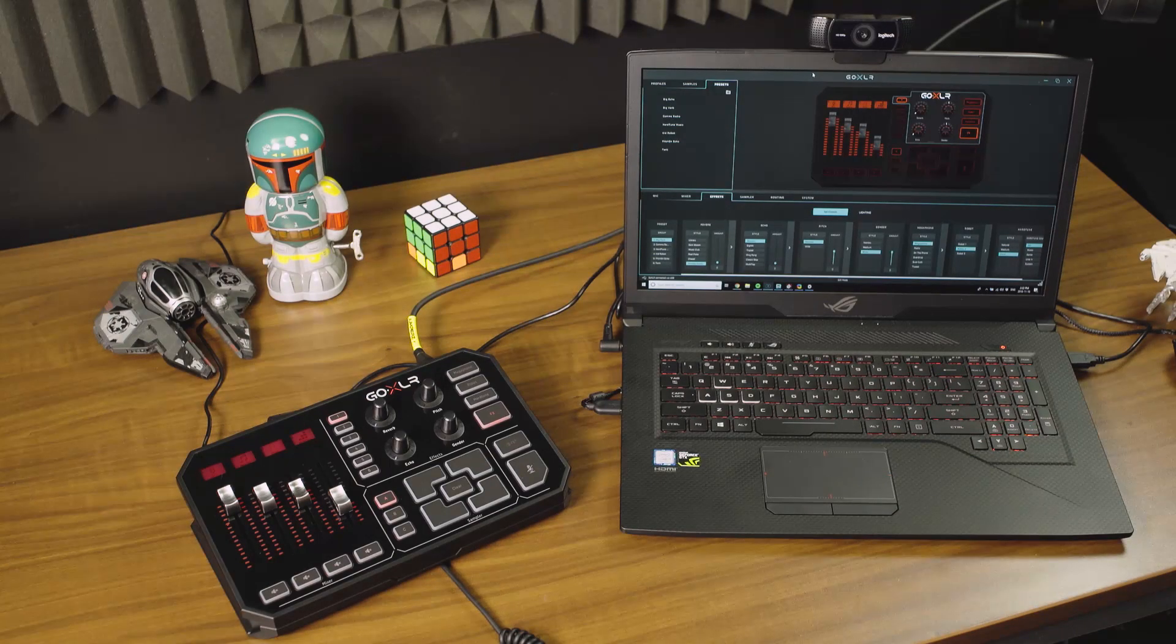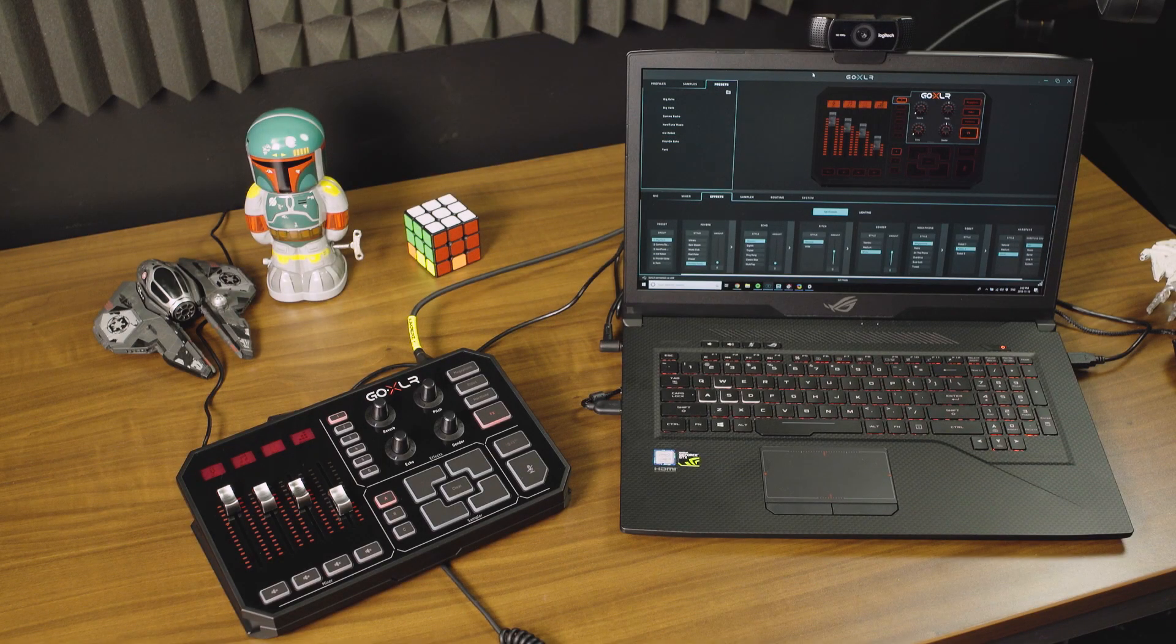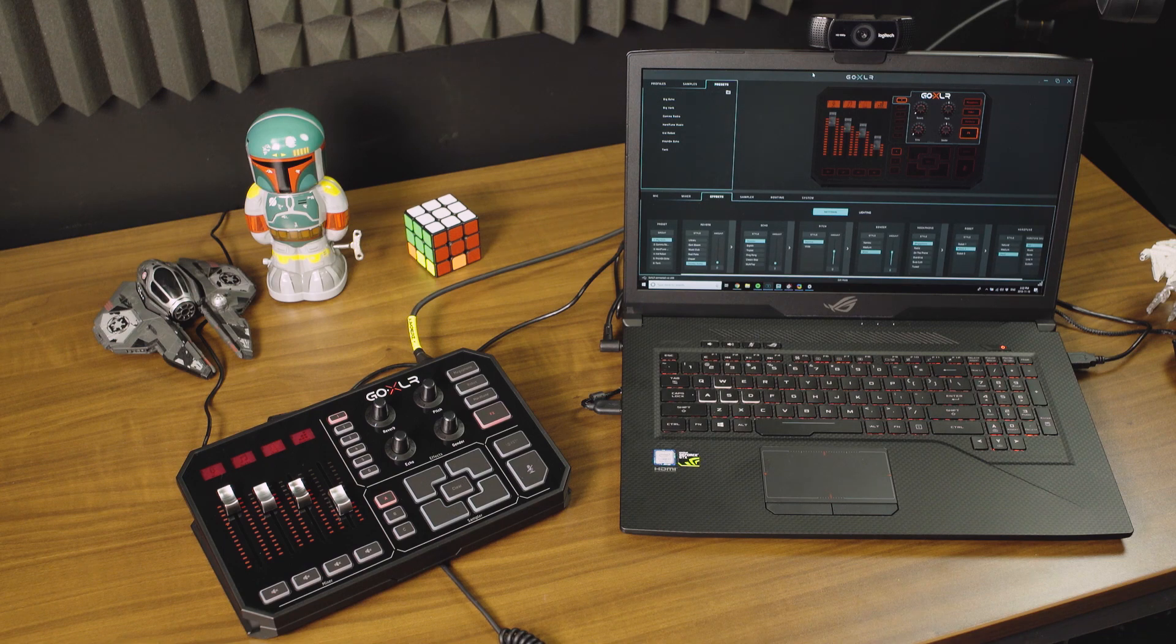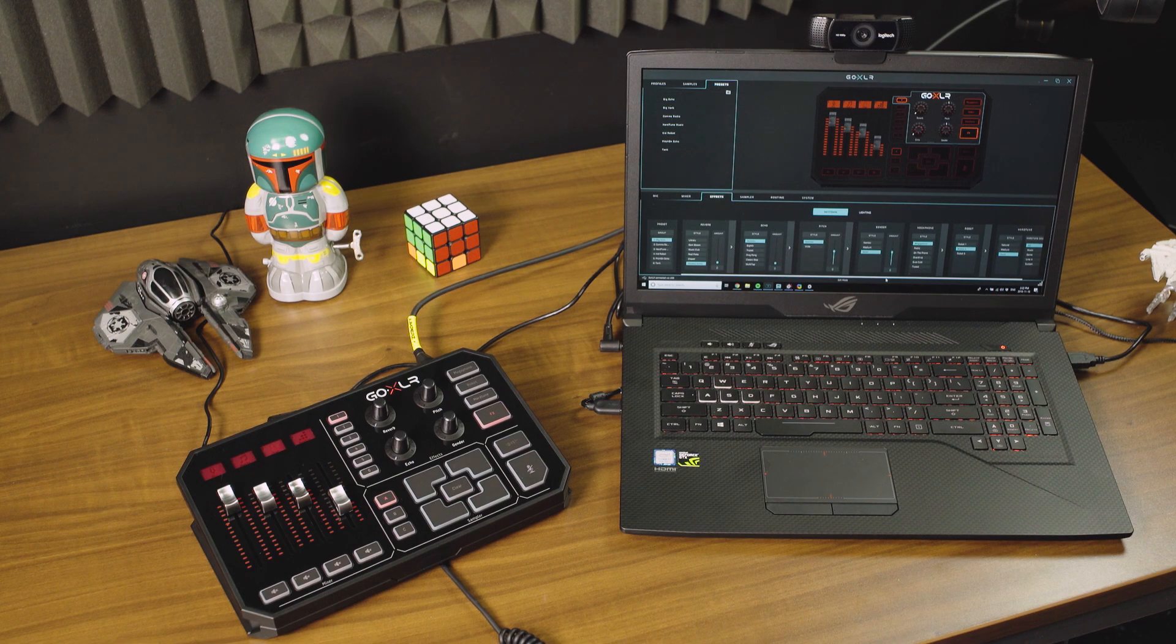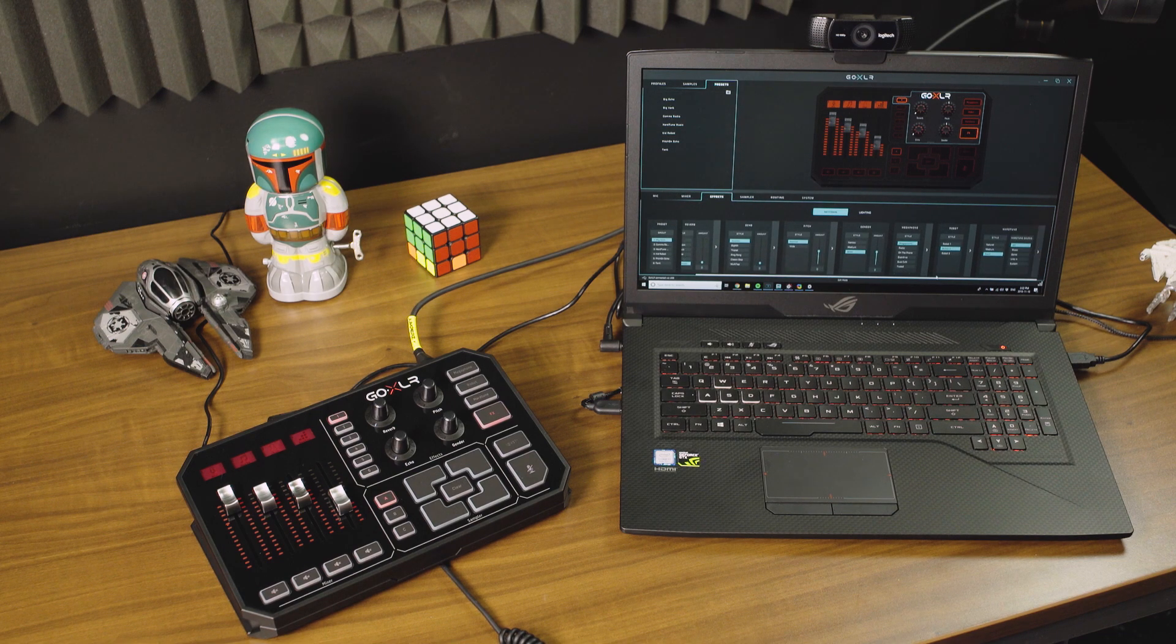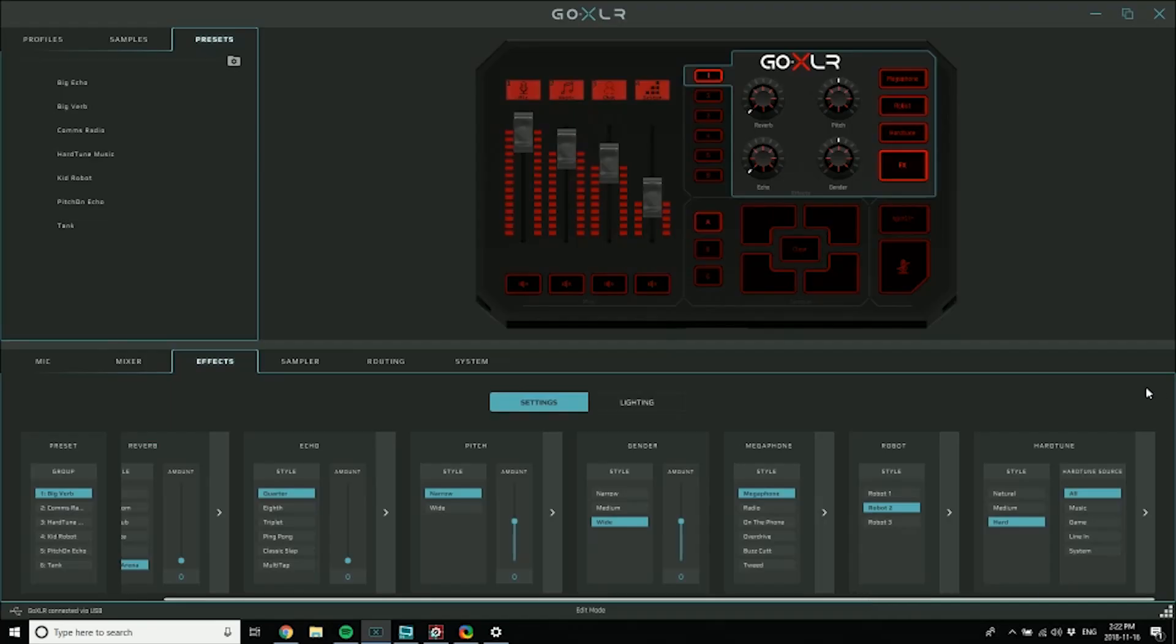Let's look at how to get the most out of your hardtune. As we talked about in the basics video for effects, hardtune has a source: all, music, game, line-in, or system. If you set it to all, it's going to listen to any of those sources or even all of them at one time. That can be detrimental if you're trying to tune the best you can, because imagine if you've got a game with weird audio going on.